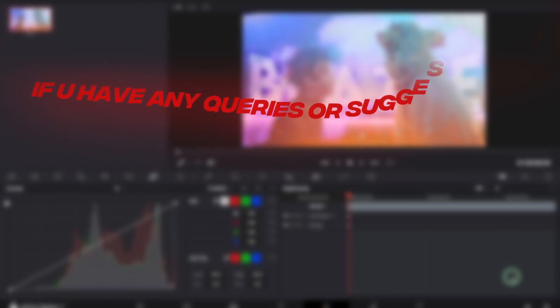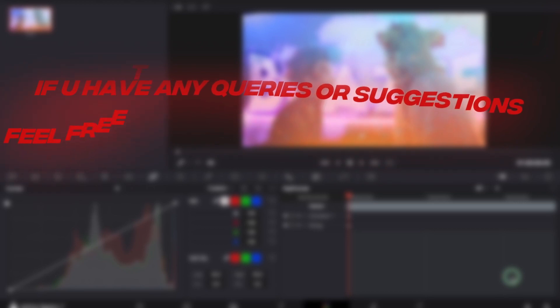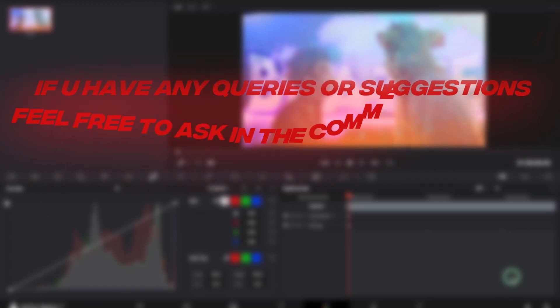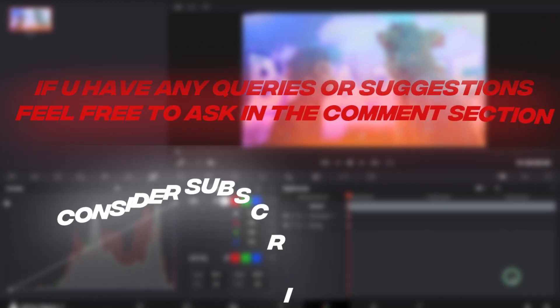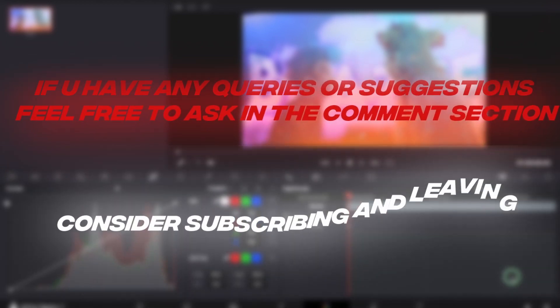I will link all the overlays used in this video in the description. Thanks for watching, have a nice day.